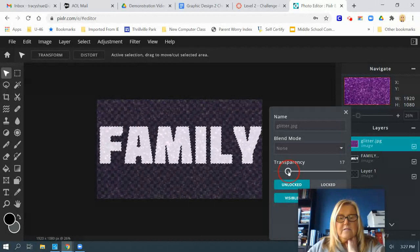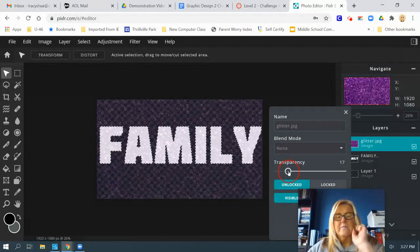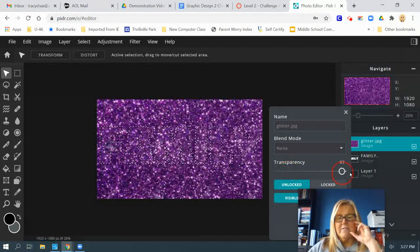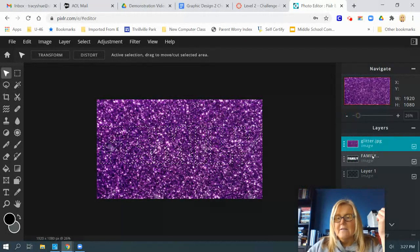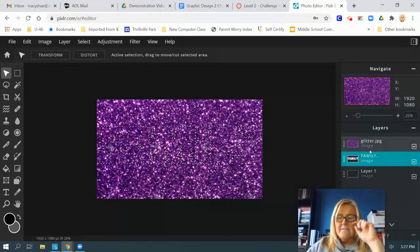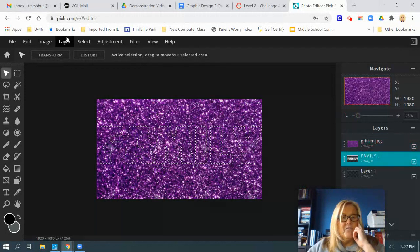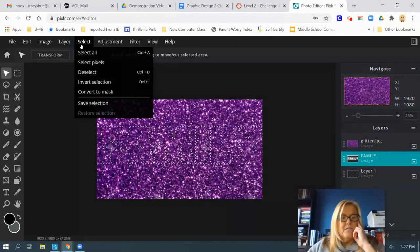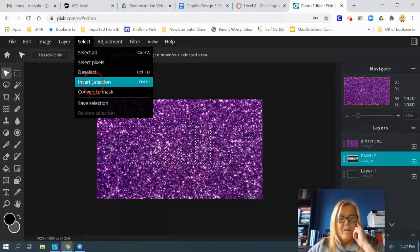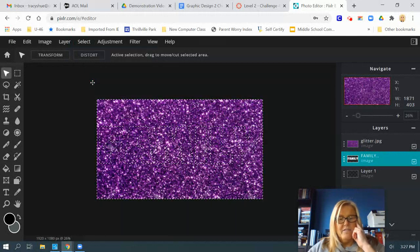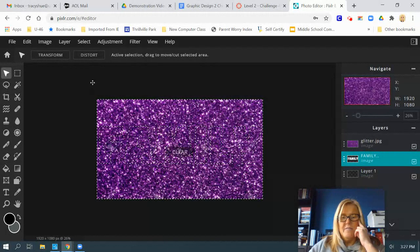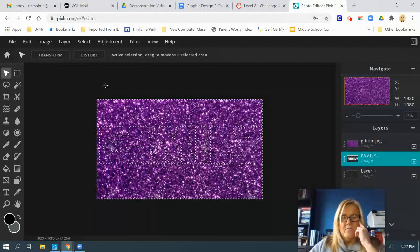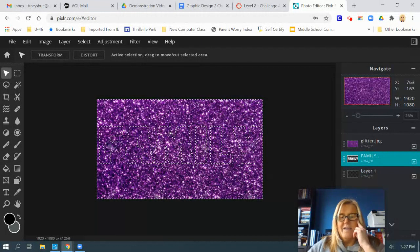See how my letters are selected? You can see the little dots moving around it. Back to my family layer. Select invert selection so the background is selected. Then you simply have to hit the backspace key on your keyboard. Hit backspace. The background should go away. Come on. Backspace. Oh, you know why?